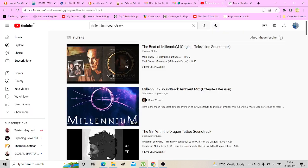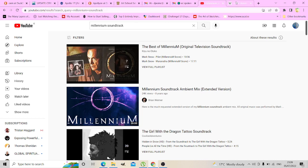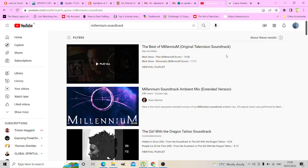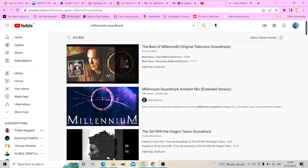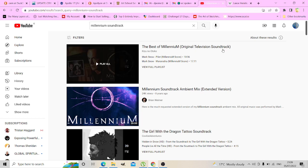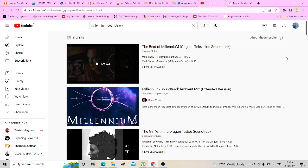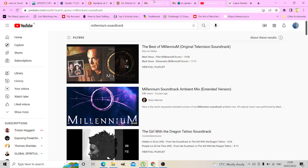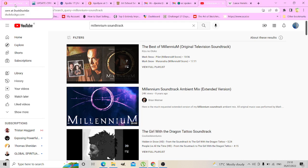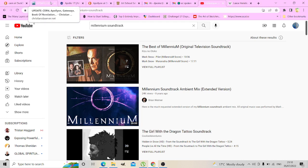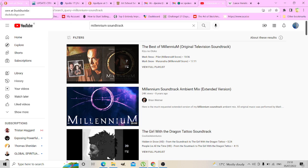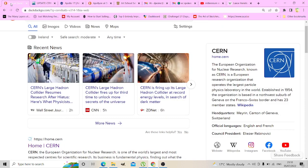A choice of soundtrack today was Millennium from the makers of the X-Files, Lance Henriksen playing the detective in it. That was like 1999. I remember the feelings of that time. There was definitely something happening in the atmosphere.